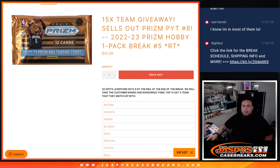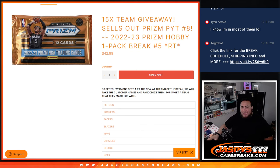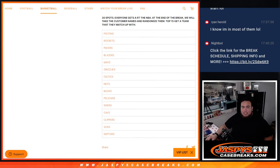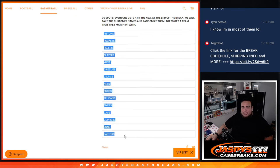This sells out also Prism Pikachu number 8 with a 22-23 Prism Hobby Pack Break number 5. And again, guys, we'll do the break, randomize customer names, team, strip the hits out of the pack, and then at the end we'll take all the customer names, re-randomize them, top 15 get a team, match up with the Pistons all the way down to the Raptors.